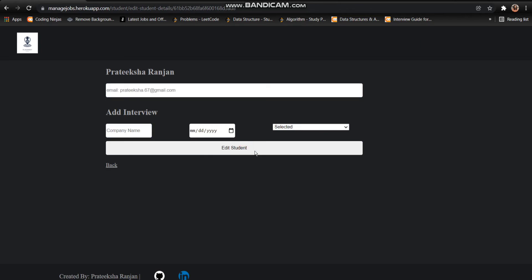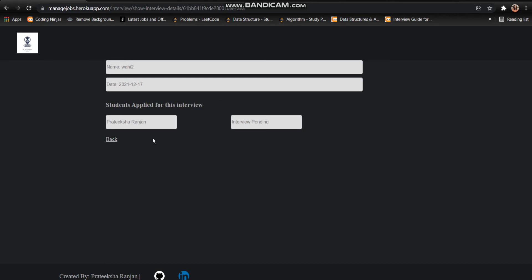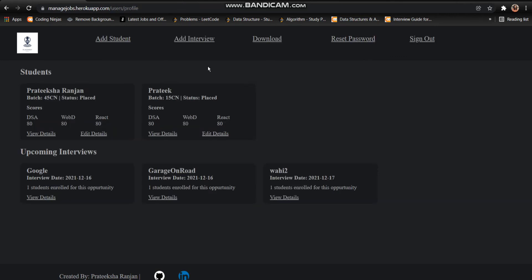I can see that the student has been edited. As I go back, I can see that another interview has been added in this list. And I can also view the details of the relevant interview as in which student has applied.